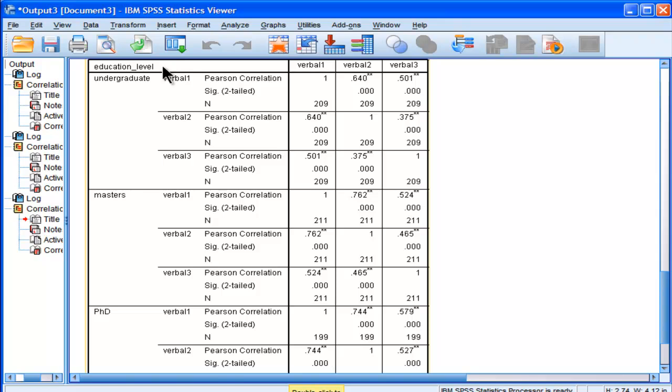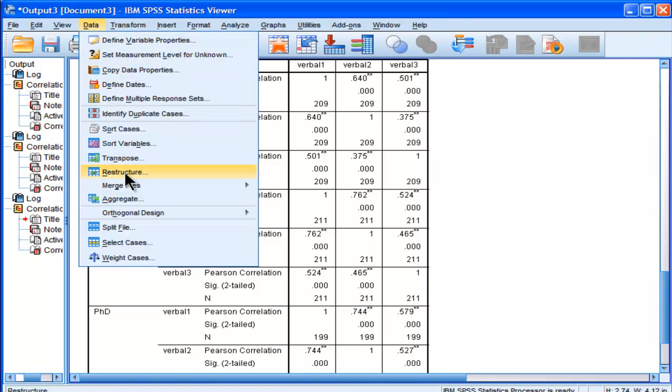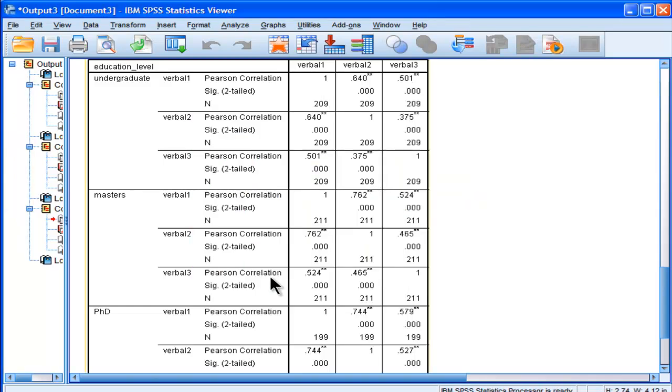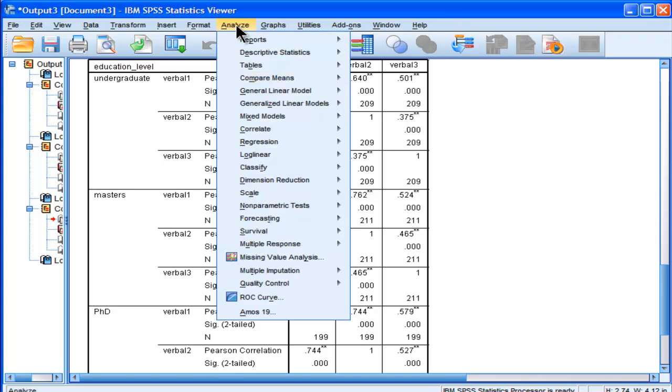Now that works very efficiently and works well, but another way to do it in the split file procedure is to organize output by groups, and it will do the same analyses but output it differently.